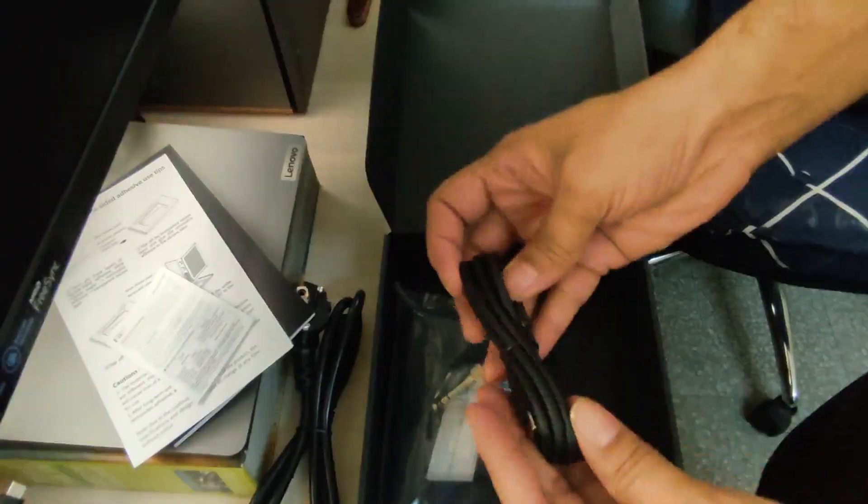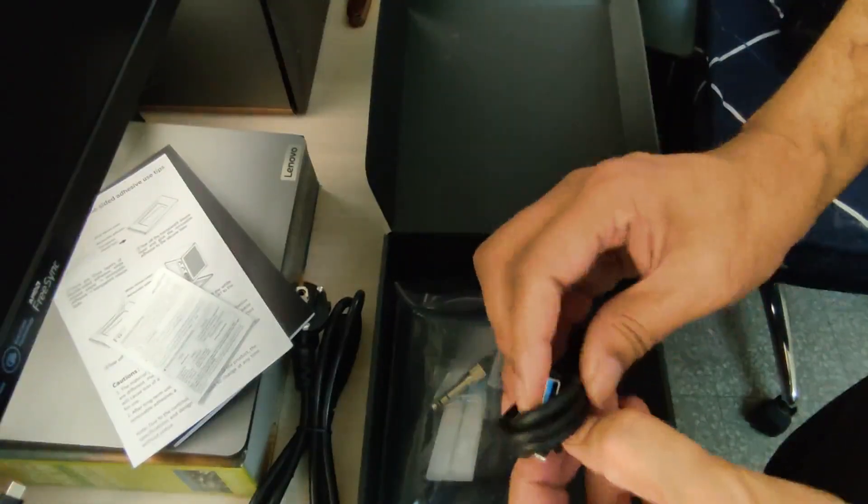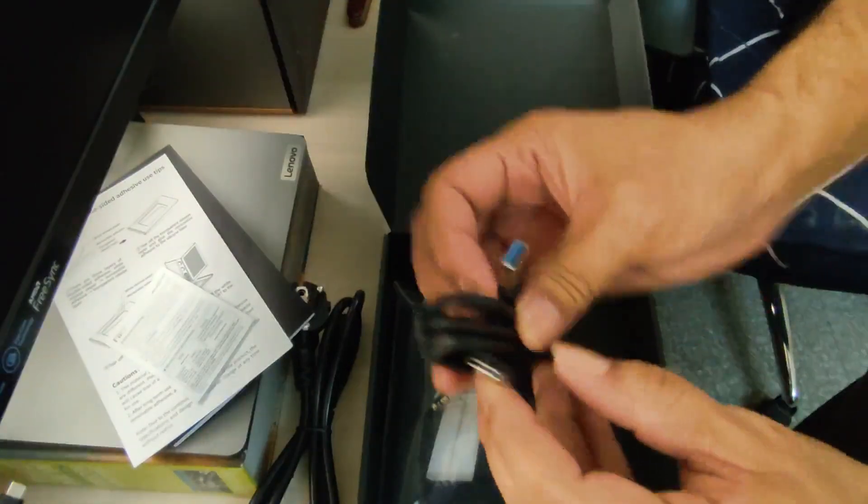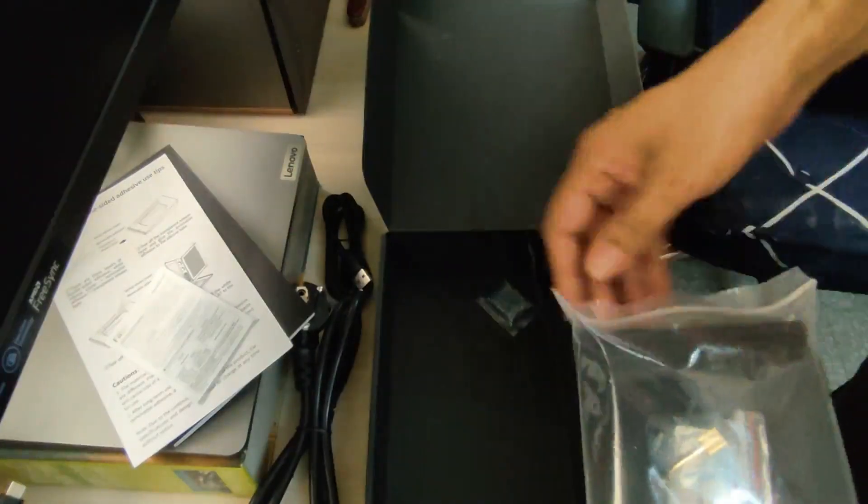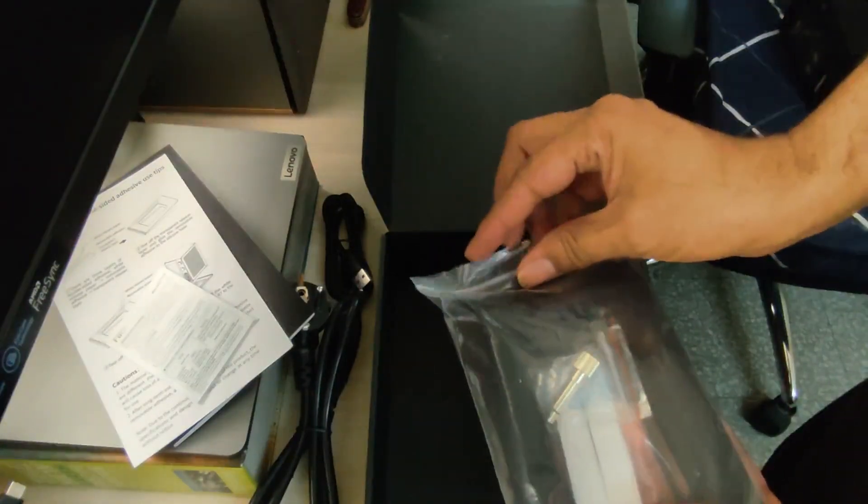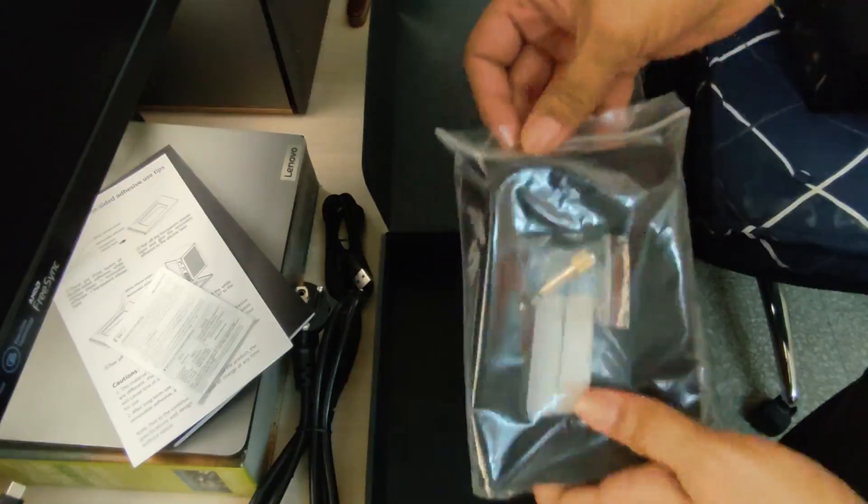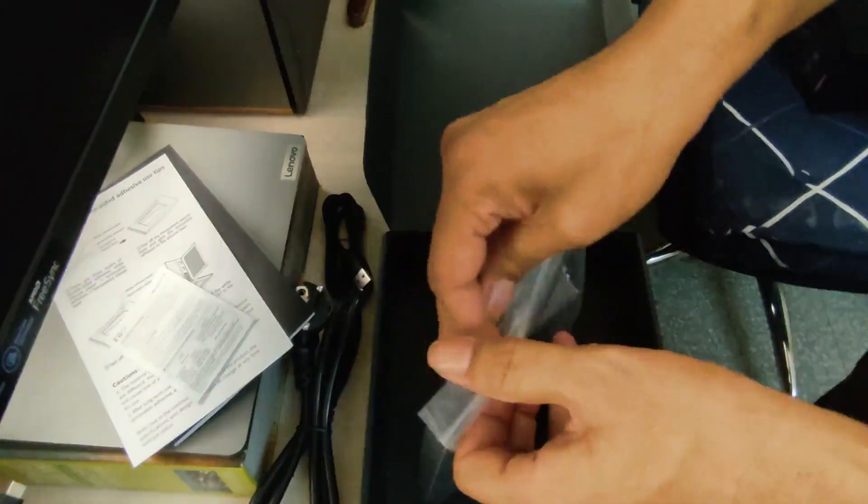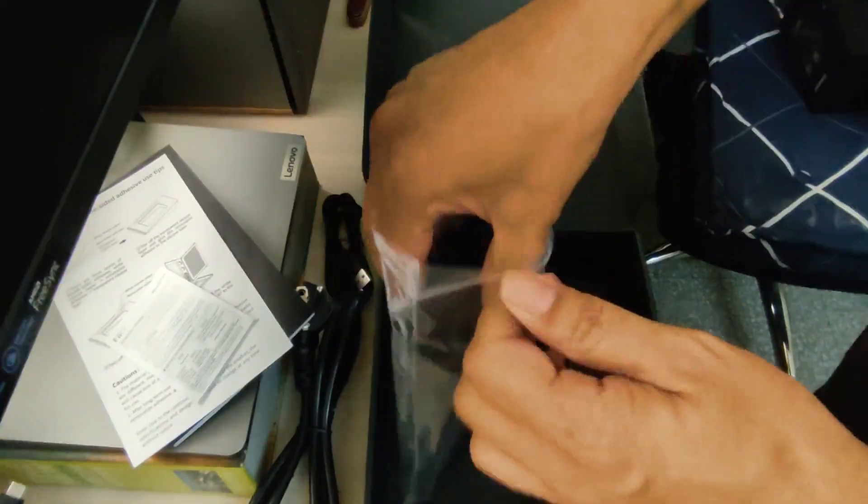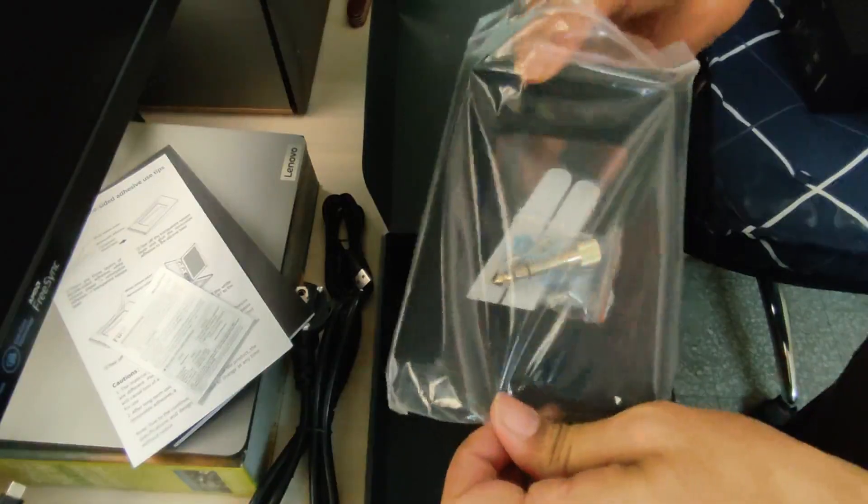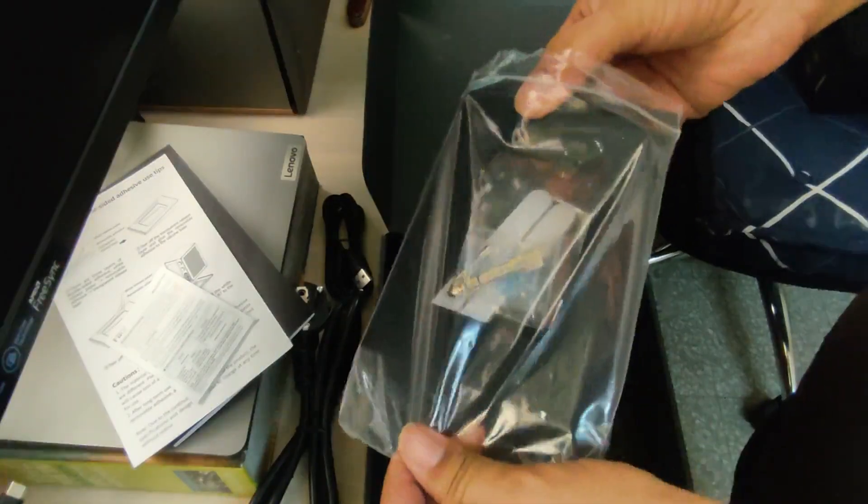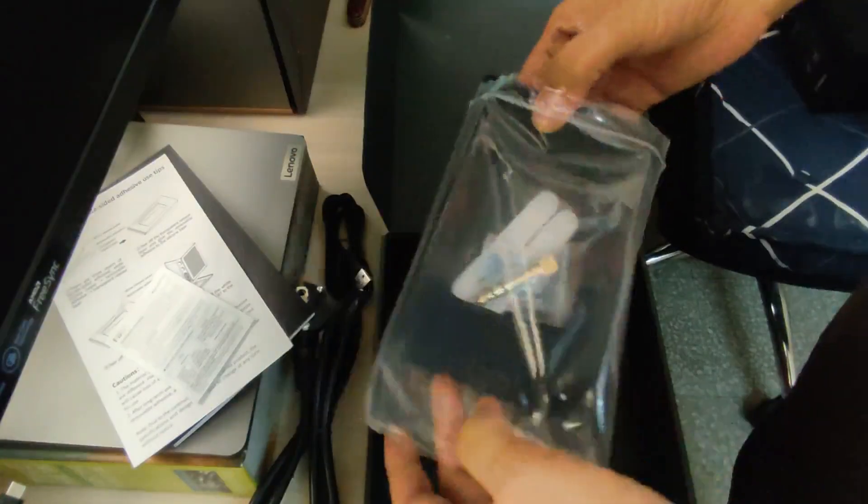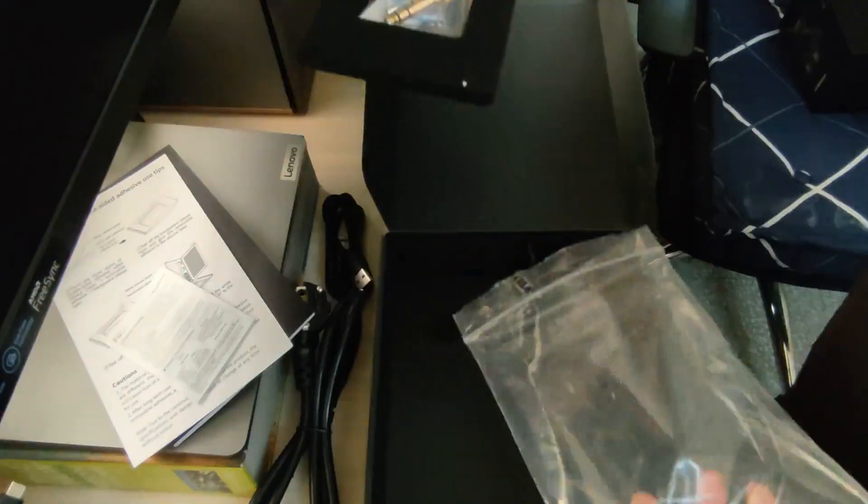We have a Type-C USB cable, and these are the small stands. When I say stand, these are small risers for your player. So you can use the player in a flat kind of profile, or you can use it with a slightly raised profile.